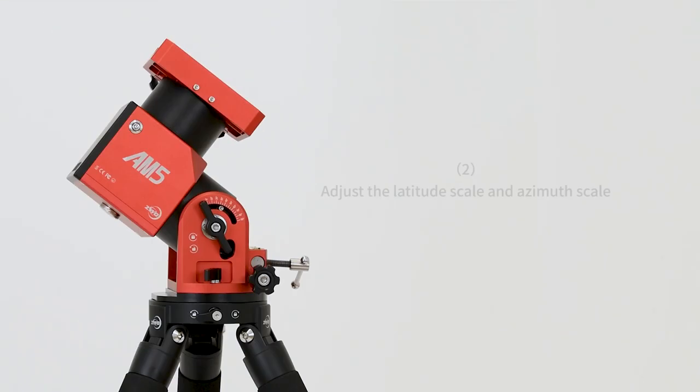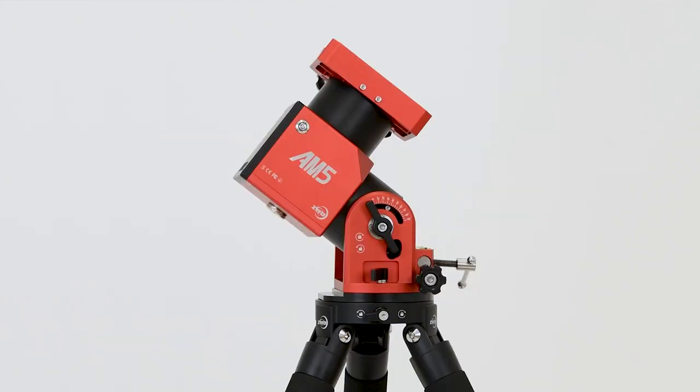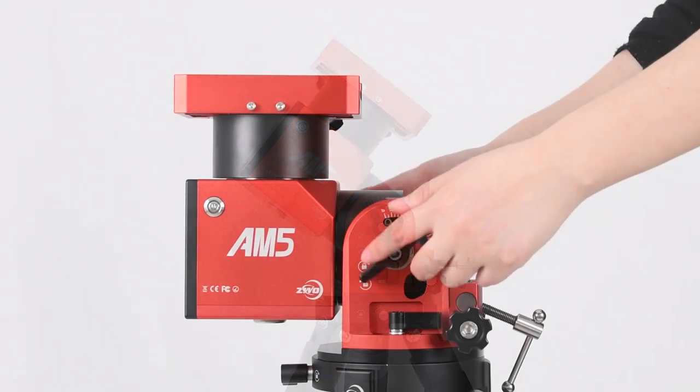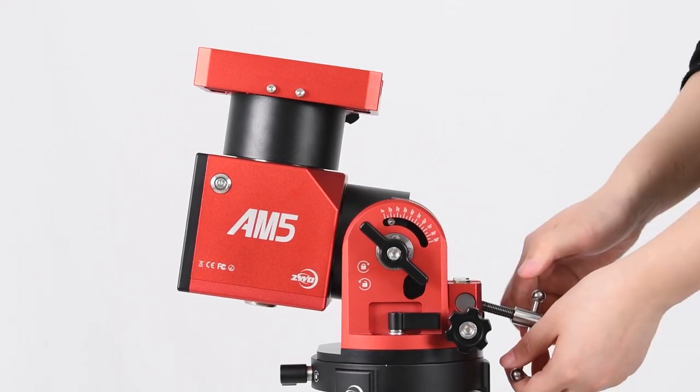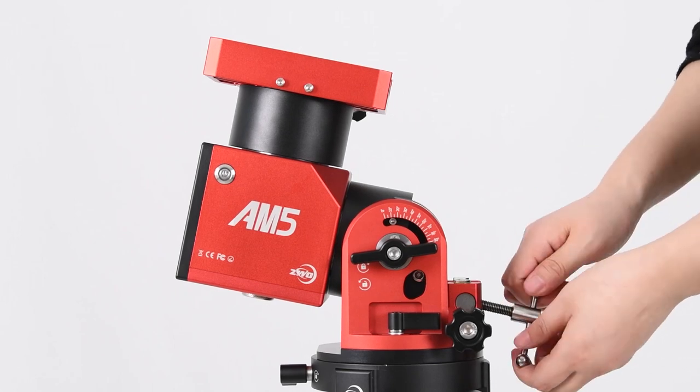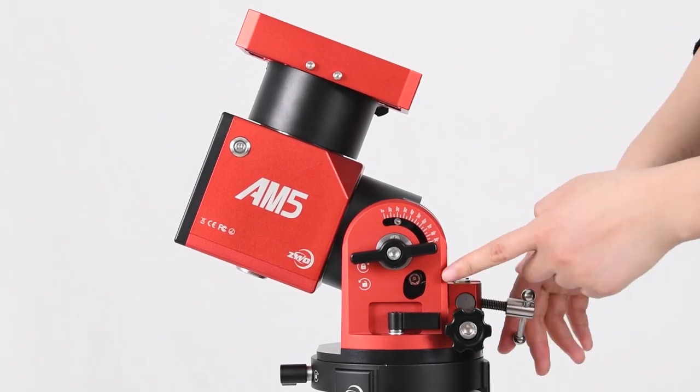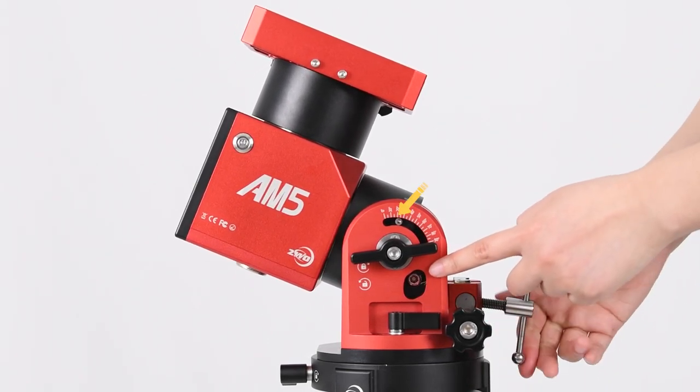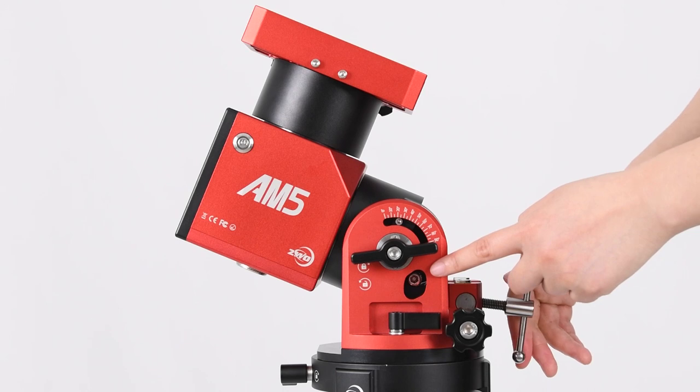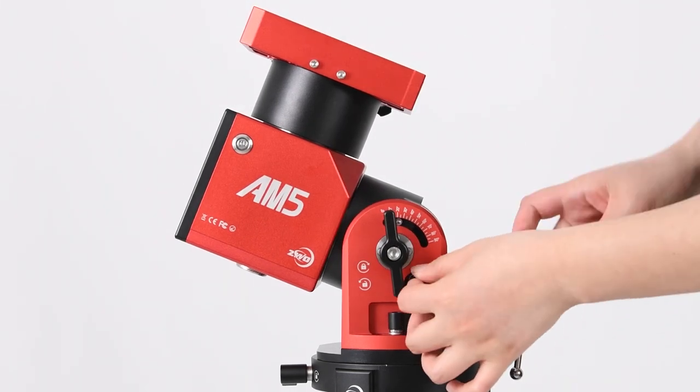Adjust the latitude scale and azimuth scale. The AM5 Mount has two gears allowing you to adjust the latitude scale. How to shift from gear 1 to gear 2? It can be very simple actually. First loosen the tension grips on both sides, then rotate the altitude adjustment grip clockwise till it's 20 degrees in latitude scale. You'll see the hex screws clearly from the holes on both sides at this time.